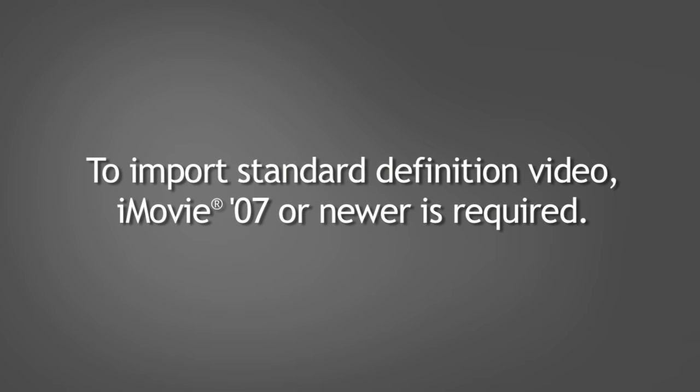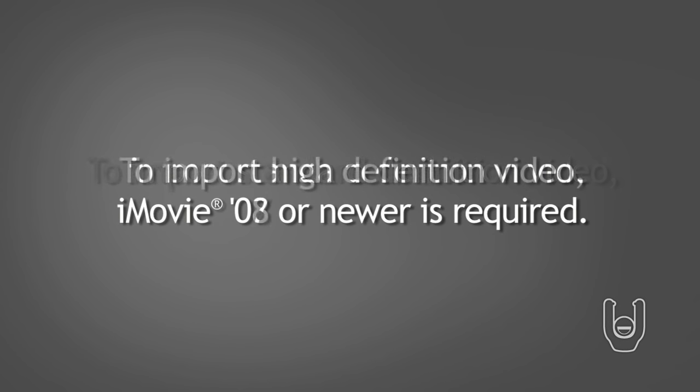To import standard definition video from your camcorder, iMovie 07 or newer is required. However, to import high definition video from the camcorder, iMovie 08 or newer is required.